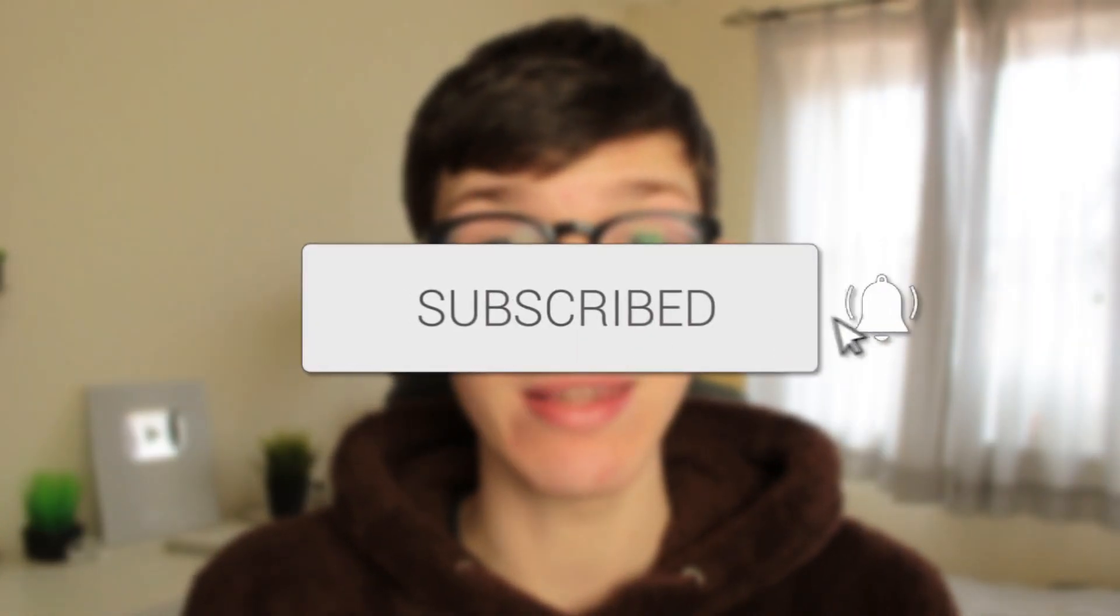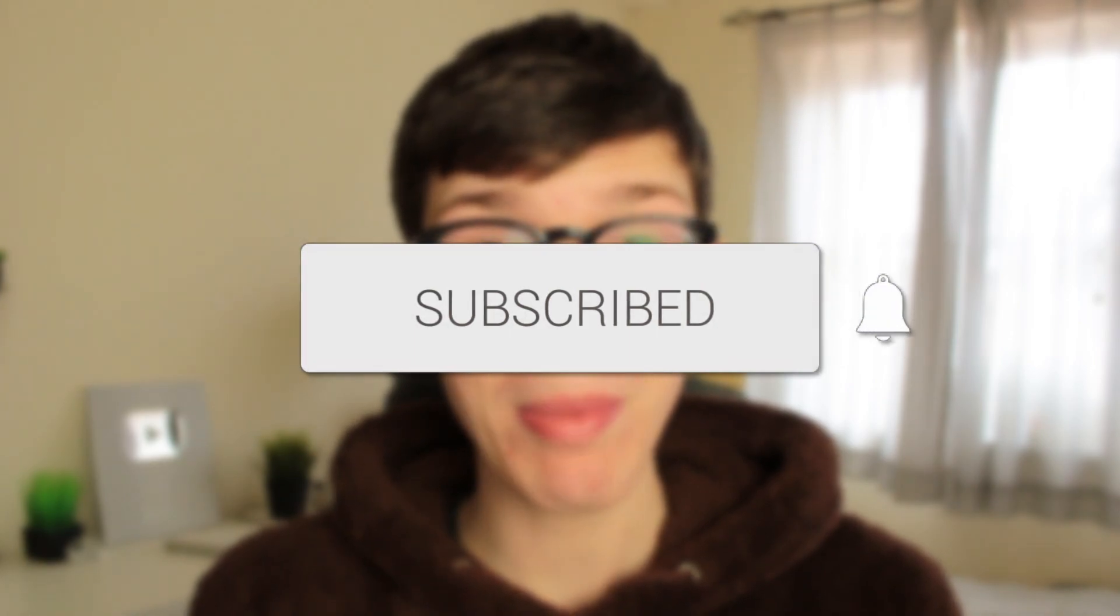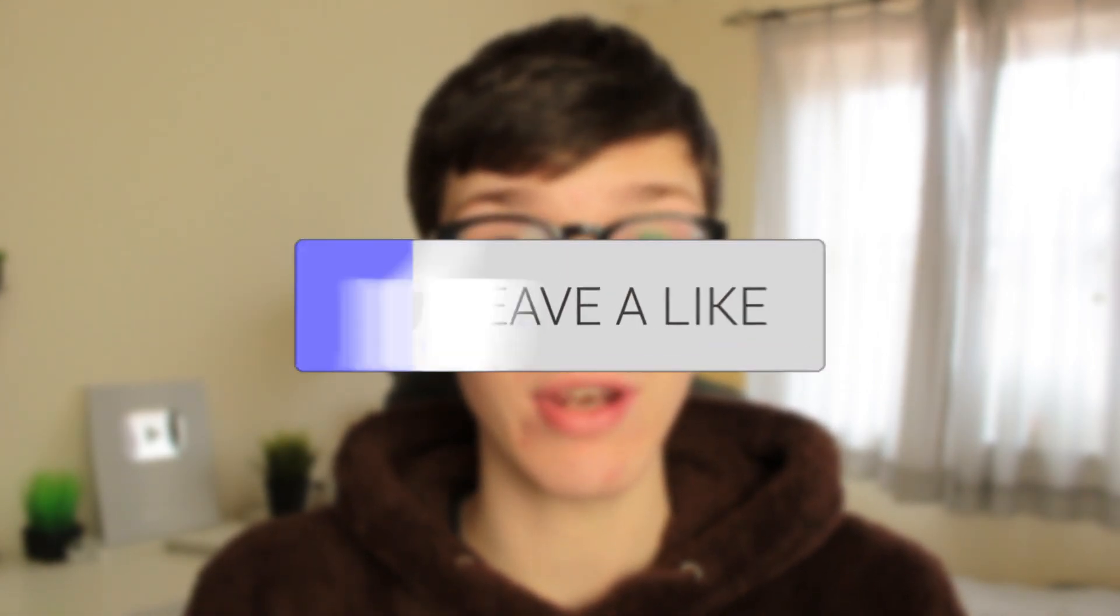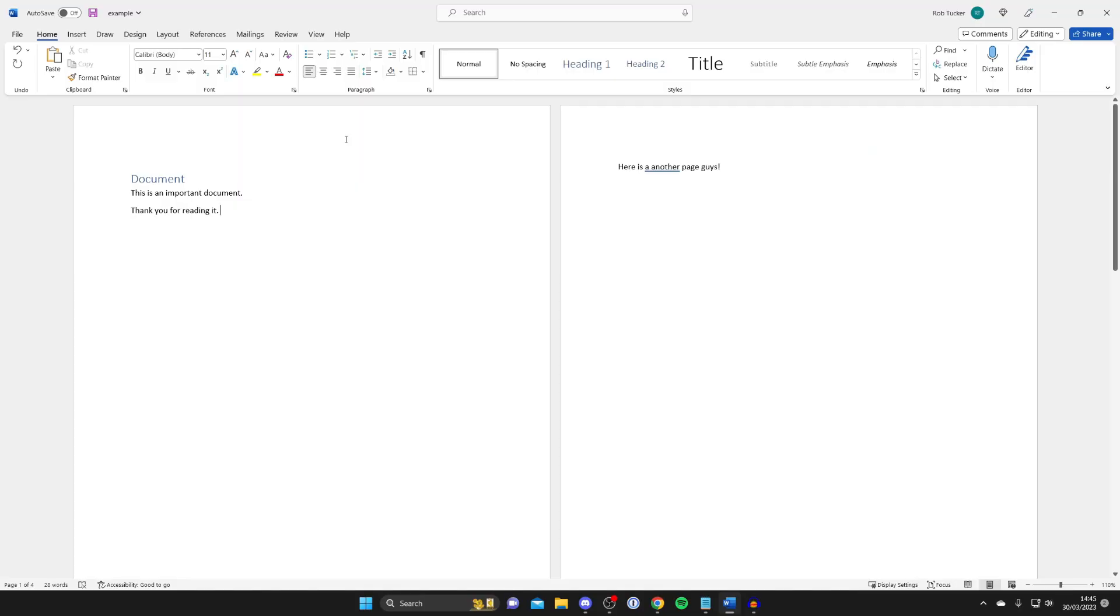If you found this guide useful then please consider subscribing and once you've done that then please consider leaving a like and let's get right into this guide.